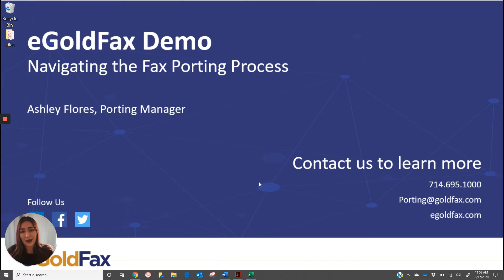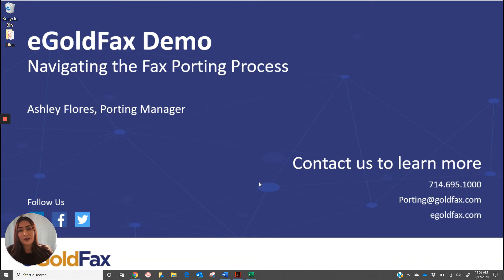Hello, my name is Ashley. I'm the porting manager here at eGoldFax. Thank you for taking a moment to review this video and I hope that it provides you some insight into the porting process.